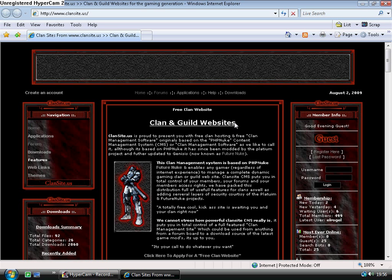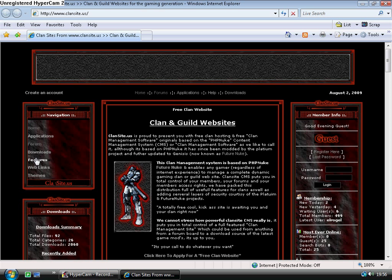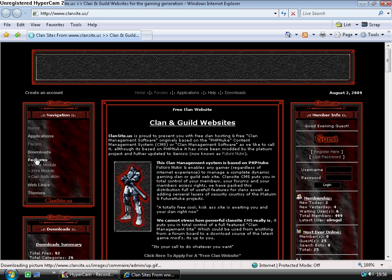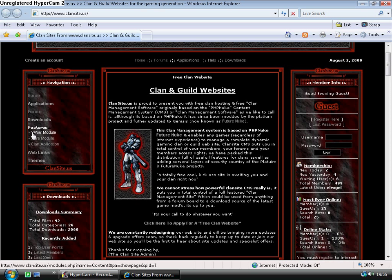For example, here we have the applications module, forum module, the downloads module. Features is not actually a module - it's actually part of the content system. The content system allows you to add pages of text, images, videos, whatever you like, but full pages to your website. You can then link to them from your menu in here.